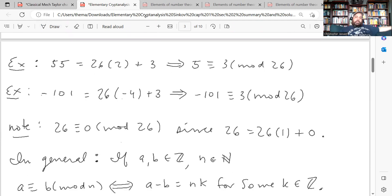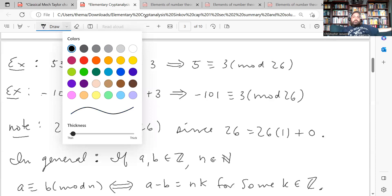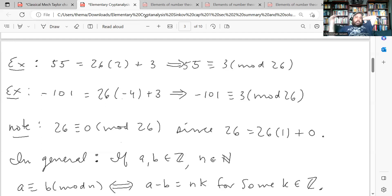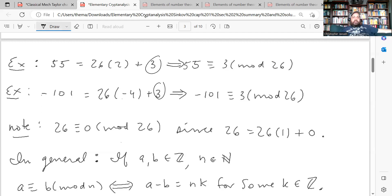Here are some examples. If you divide 55 by 26, it goes in twice with a remainder of 3, so 55 equals 26 times 2 plus 3, which means 55 is congruent to 3 mod 26. Similarly, negative 101 equals 26 times negative 4 plus 3, so negative 101 is also congruent to 3 mod 26. I chose those numbers at random — you could get any remainder from 0 to 25.